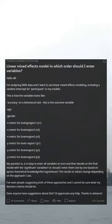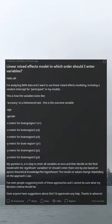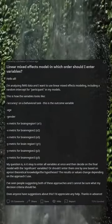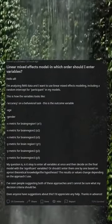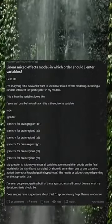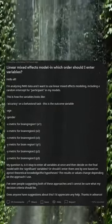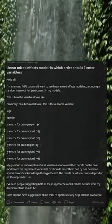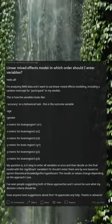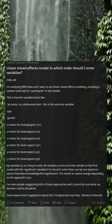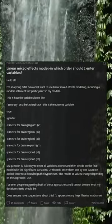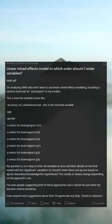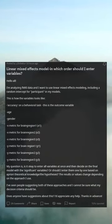My question is: is it okay to enter all variables at once and then decide on the final model with the significant variables, or should I enter them one by one based on a priori theoretical knowledge? The hypotheses and results values change depending on the approach I use. I've seen people suggesting both approaches and I'm unsure what my decision criteria should be. Does anyone have suggestions? I'd appreciate any help.